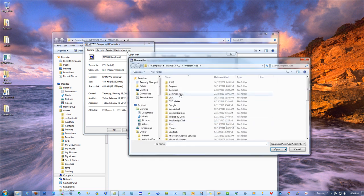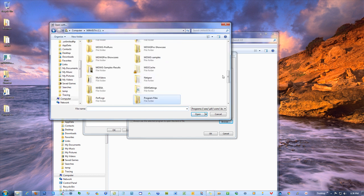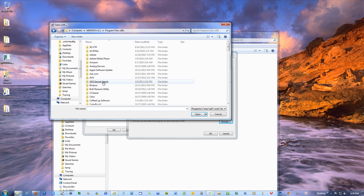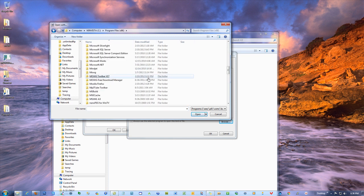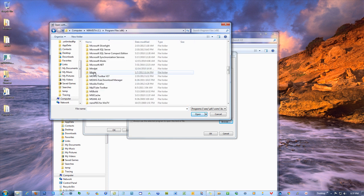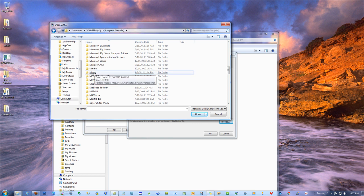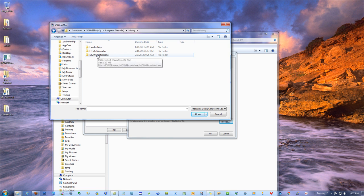That way you can go to where the program installed. It probably installed in your program files x86 folder if you have one or your program files folder. So just find it. It's going to say Moji. So click on Moji. And in there, where it says Moji Professional, that's the software.